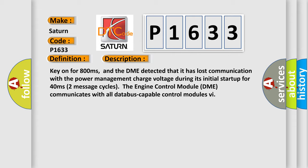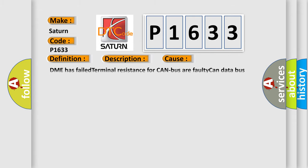Two message cycles. The engine control module DME communicates with all database-capable control modules. This diagnostic error occurs most often in these cases: DME has failed terminal resistance for CAN bus, or faulty CAN data bus wires have short circuited to each other.